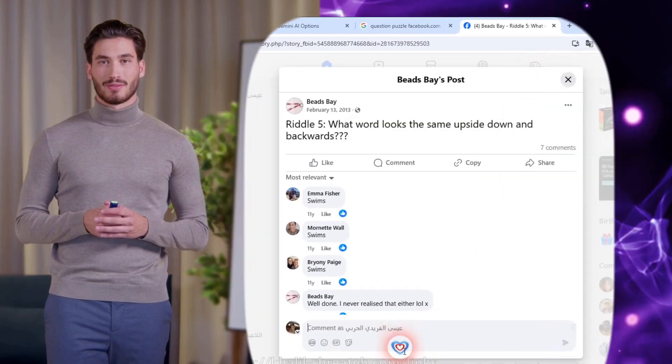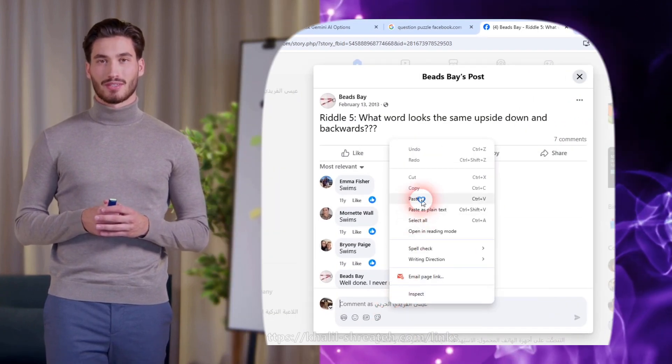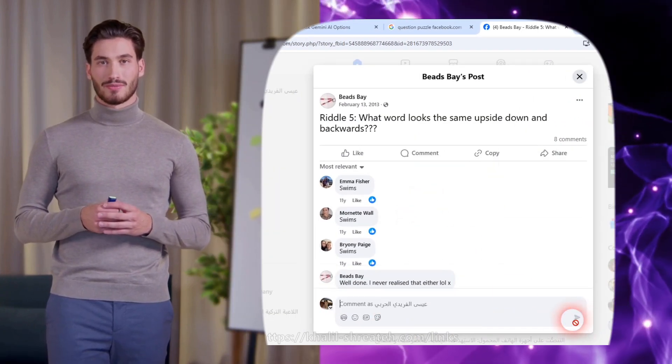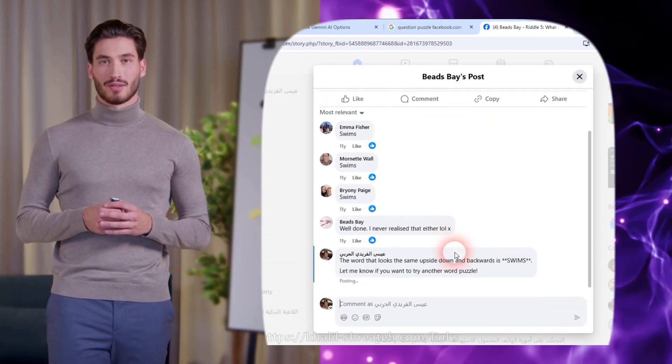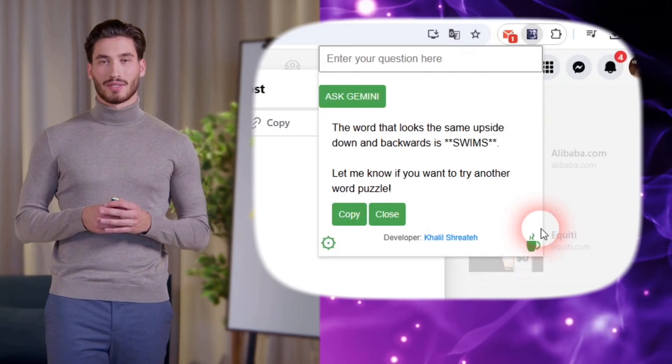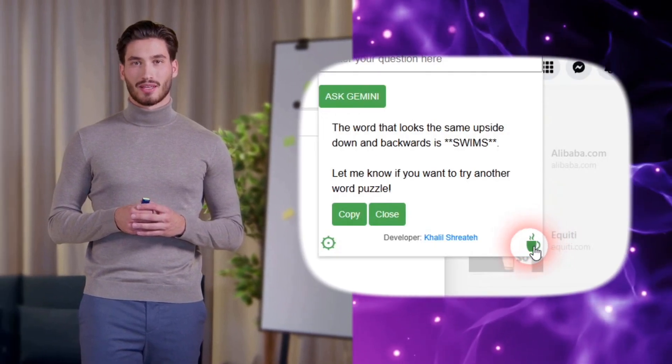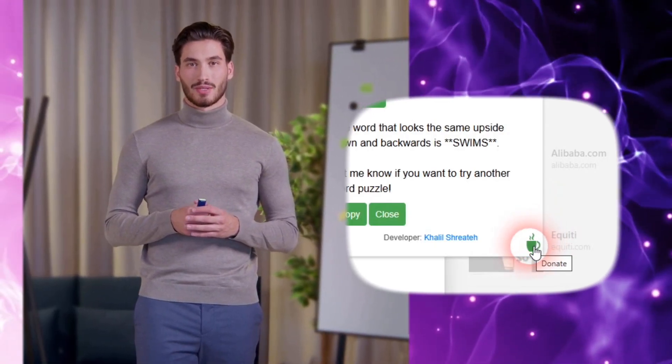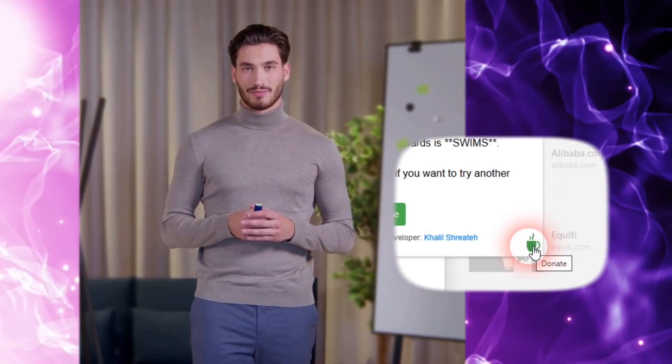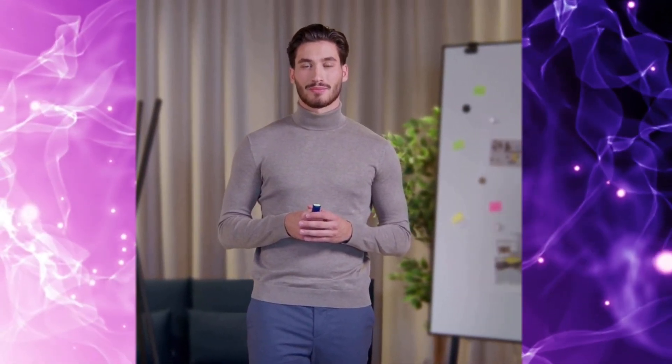If you like this extension, share it with your friends. You can also support me by clicking the coffee icon to make a donation. Thank you.